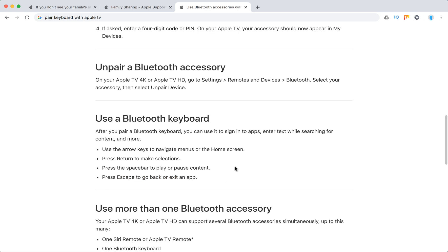It can be super handy, especially if you're searching for something or in specific apps where you need this Bluetooth keyboard. It can be really cool.